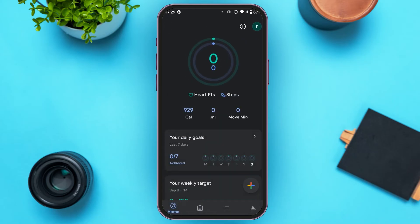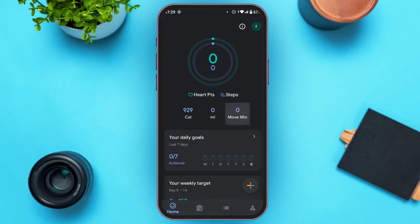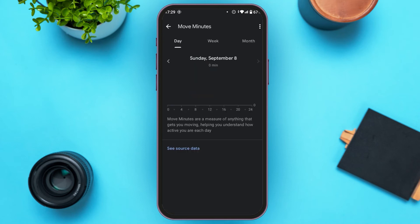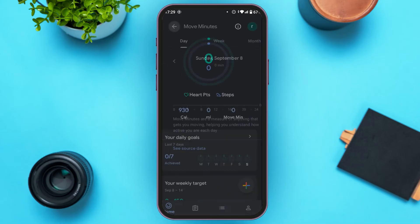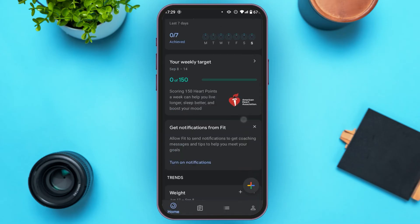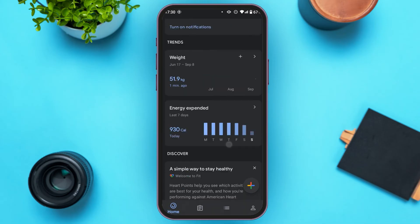Go back. You can also see the time for which you've done any activities. Simply tap on the Move Minutes option that you can see here. You'll be able to see the minutes for which you've done any activities by moving. Go back, scroll down, and you can see several options.